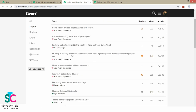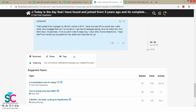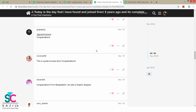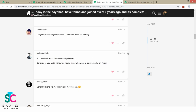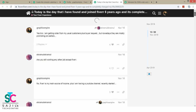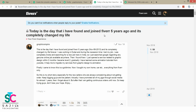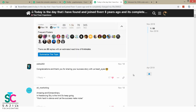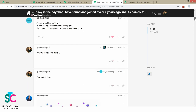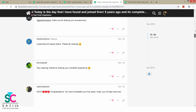I will send posts and open them. I will be able to share my earnings in the next video and in the comments. This is a viral video. Today is the day I found and joined Fiverr five years ago. I will share my earnings in the next video. This is a hidden trick.